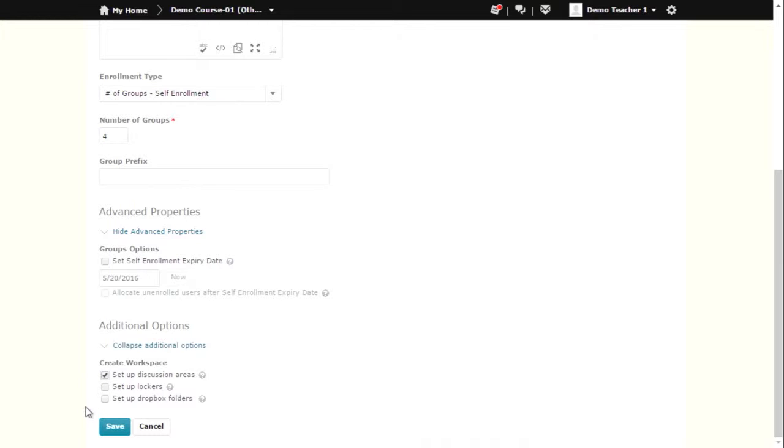With group Dropbox folders, you are able to see which group and which student of that group uploaded a submission. Students will only be able to upload files from group lockers if you have enabled that setting. Any feedback you give to that group Dropbox file submission will go to all members of that group.